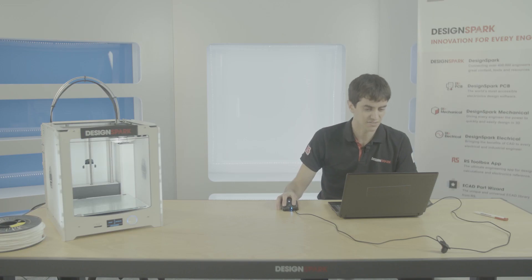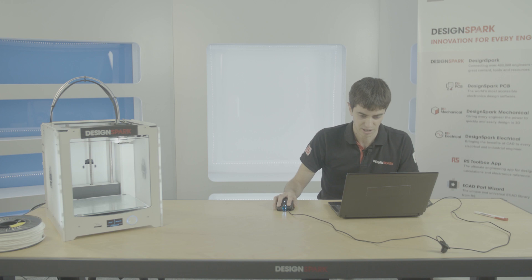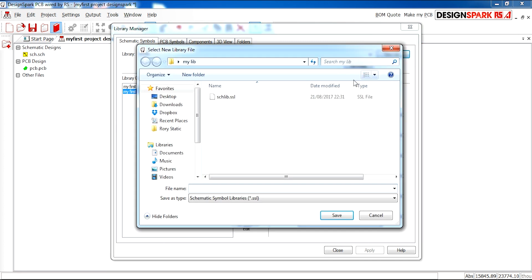So the first thing we are going to do today is create your own library. As you can see there is a tab here which says new lib. I'm going to create that under schematic new lib.